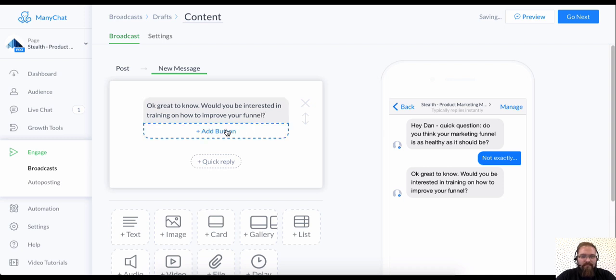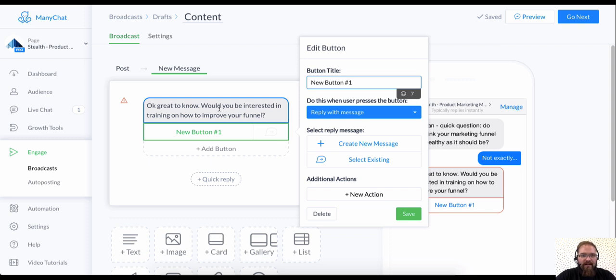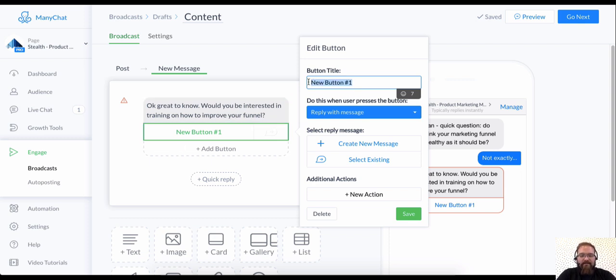And then I'm going to use a button this time. And a button is going to kind of just stay with the broadcast. It's going to stay with the content. I'm going to show you what I mean by that in just a little bit. Say, yes.